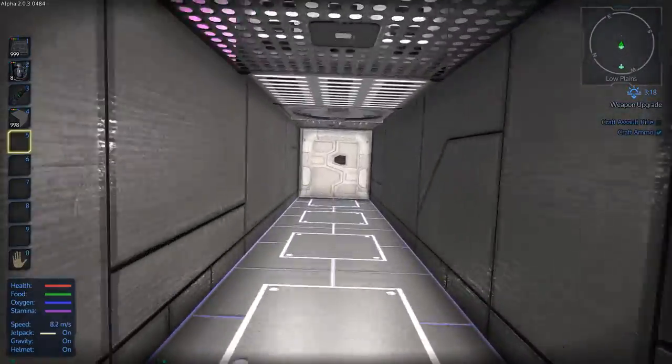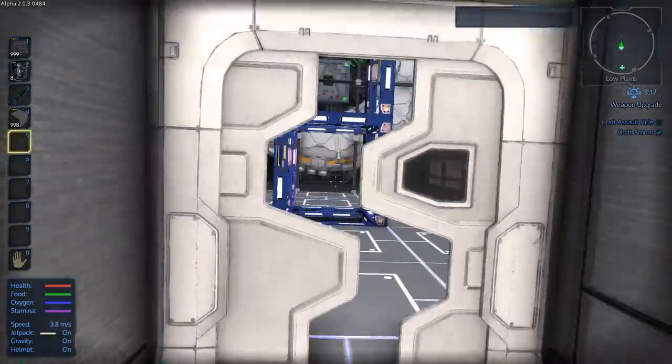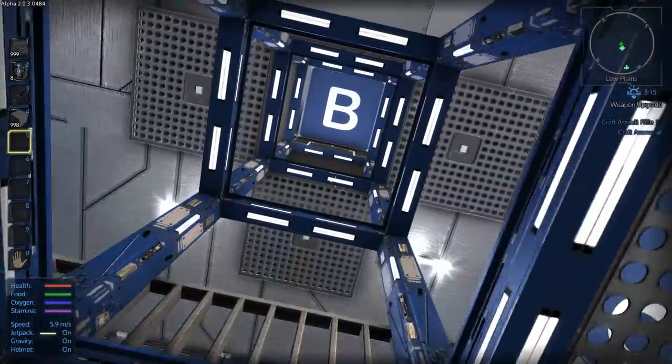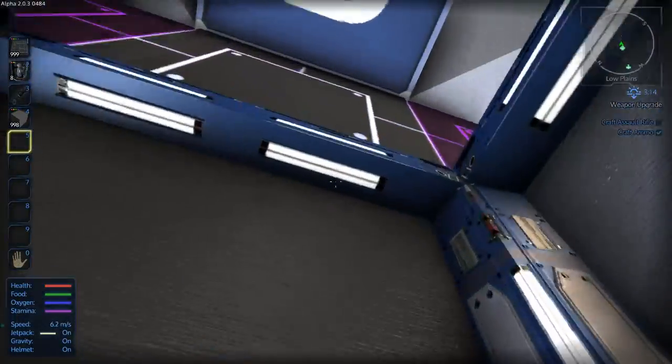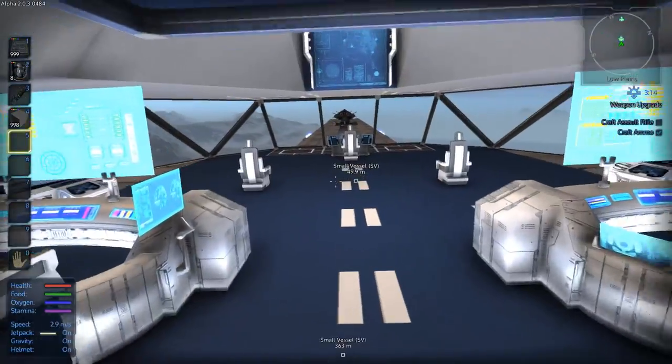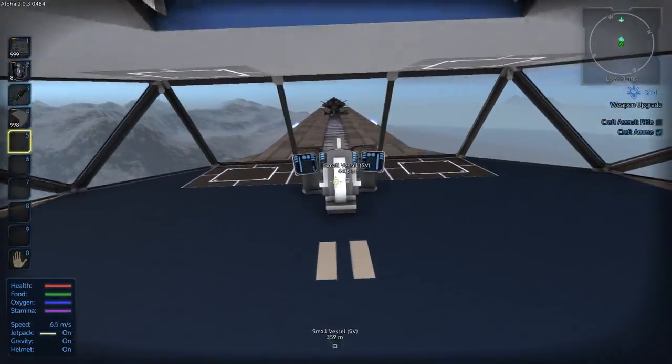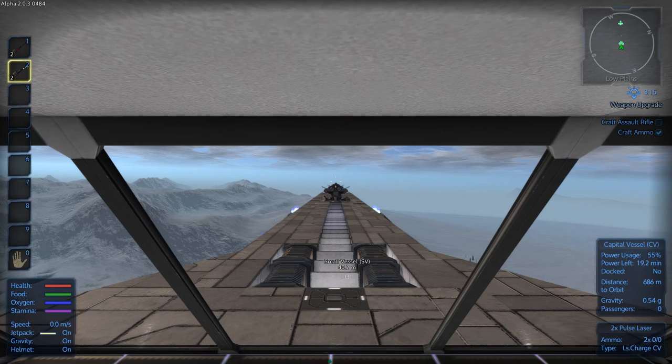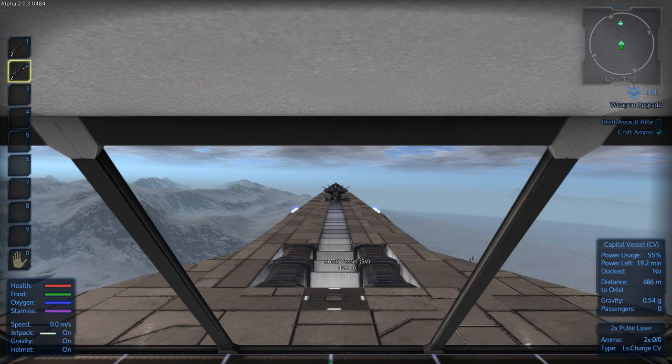So this ship will go wherever we take the capital ship. So let's run on over to the cockpit of the ship. Taking the elevator up to the bridge.